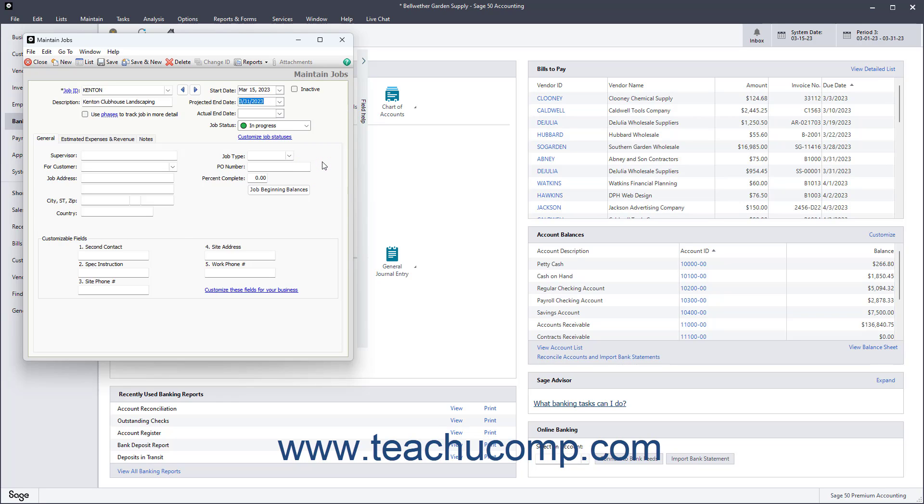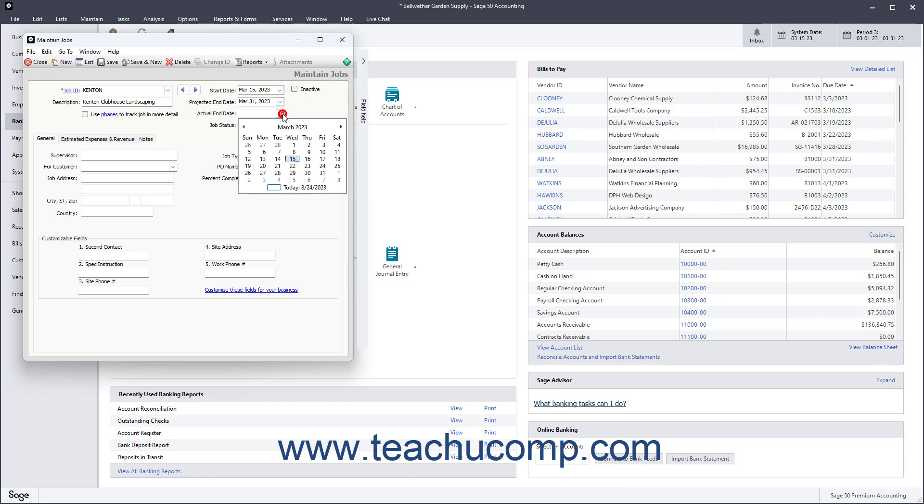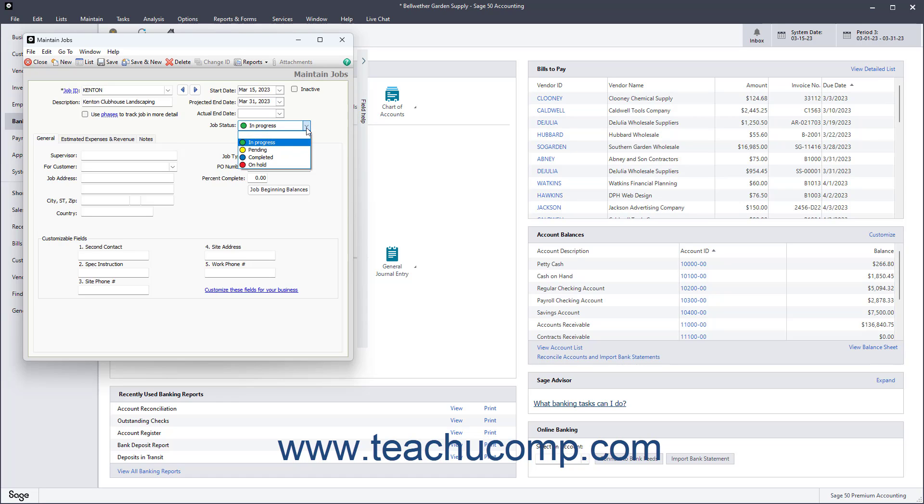After completing the job, enter the actual end date into the Actual End Date field for reporting purposes. Use the Job Status indicator to select the current job status.